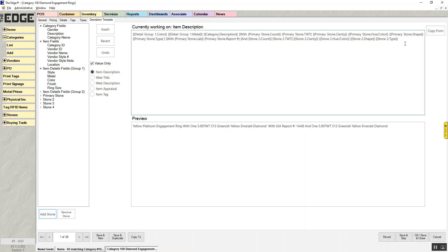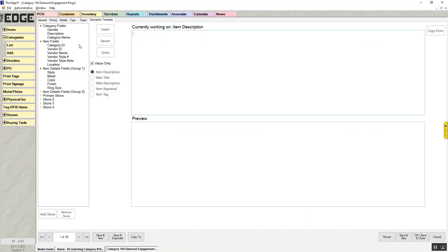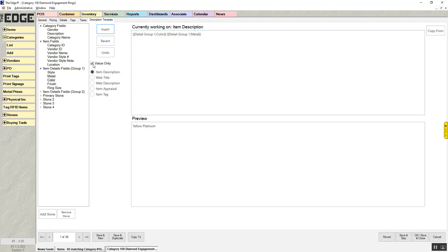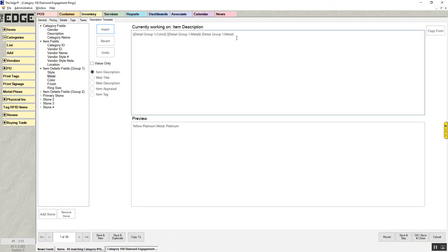To create a description, pick a field from the left and choose it. If I wanted to start my description with metal, I can double-click it to bring it over, or click Insert. Based on the 'Value Only' checkbox, you'll either bring over just the value of the field, or the value and the label. With 'Value Only' checked, the fields I brought over — color and metal — will only show the color and the metal. If I uncheck this box and bring over metal again, the second one will have the label and the value, so it actually says 'Metal: Platinum.'